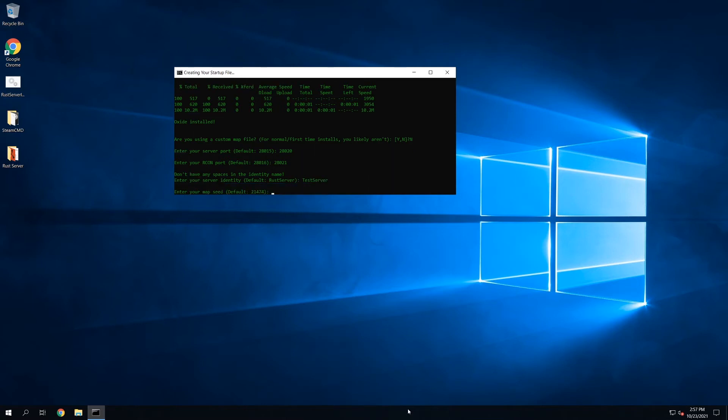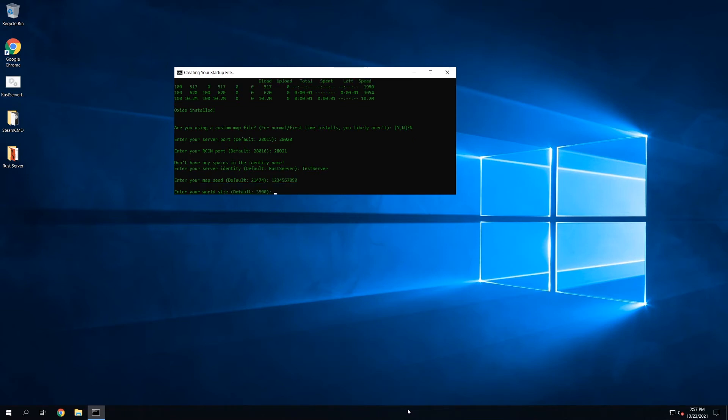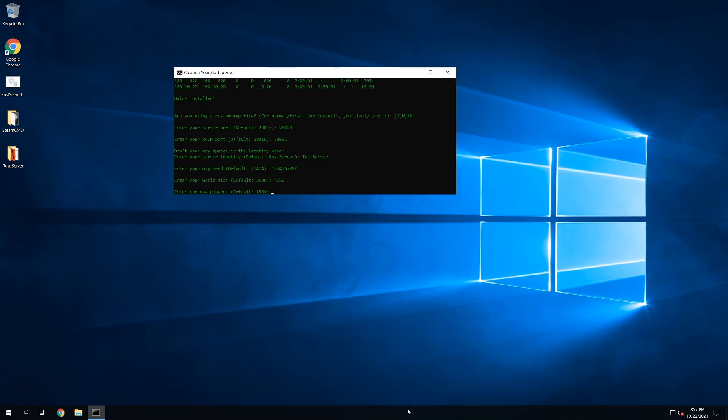Now the map seed, that's something you could specify. If you go to rustmaps.com, you could pick your map seed, world size and everything. So I'm just going to do a random one. And world size, again, that's something you could specify. I'll do 4250. Max players, how many people you want to be able to join your server. By default, it's set to 150. I'll set this to 75.